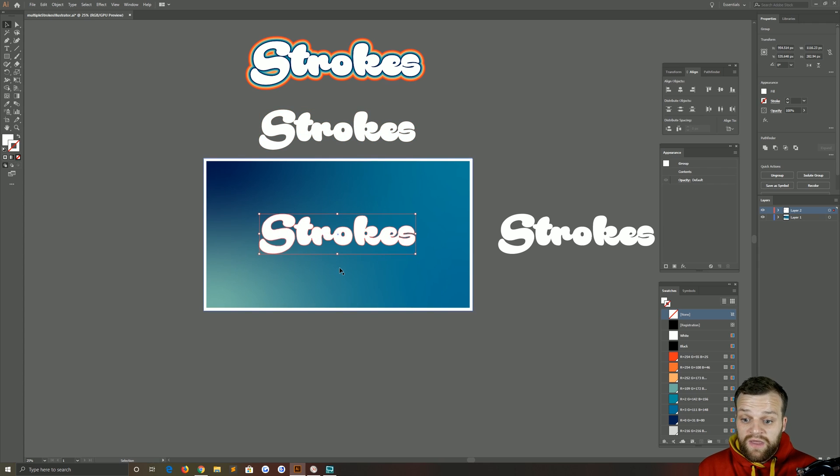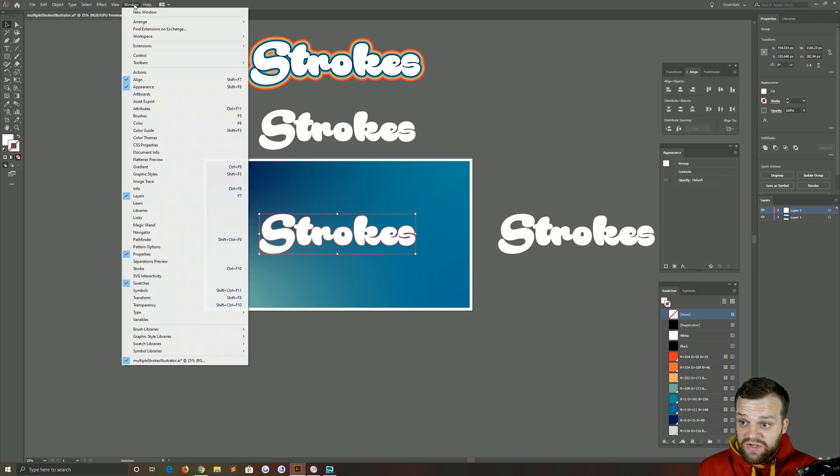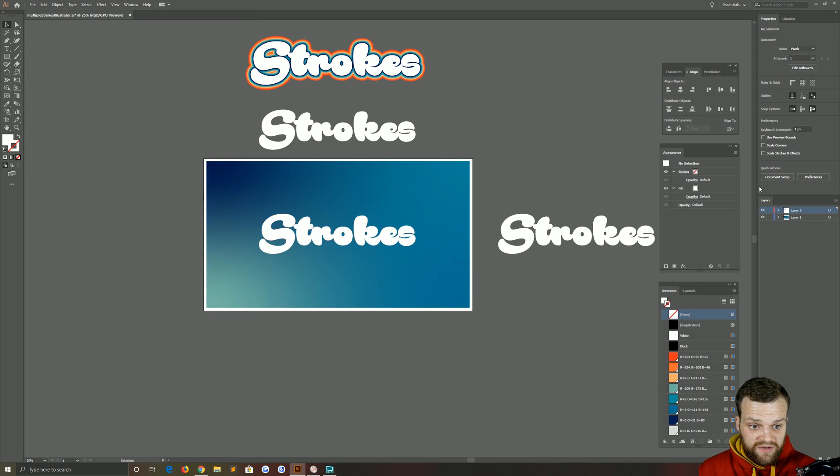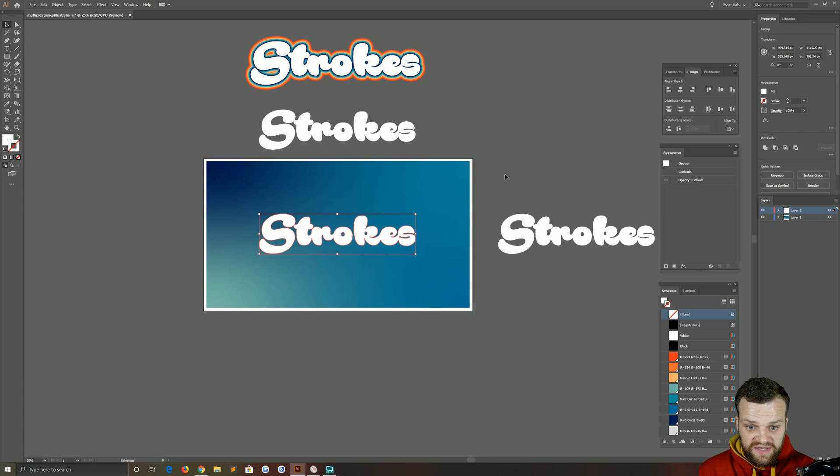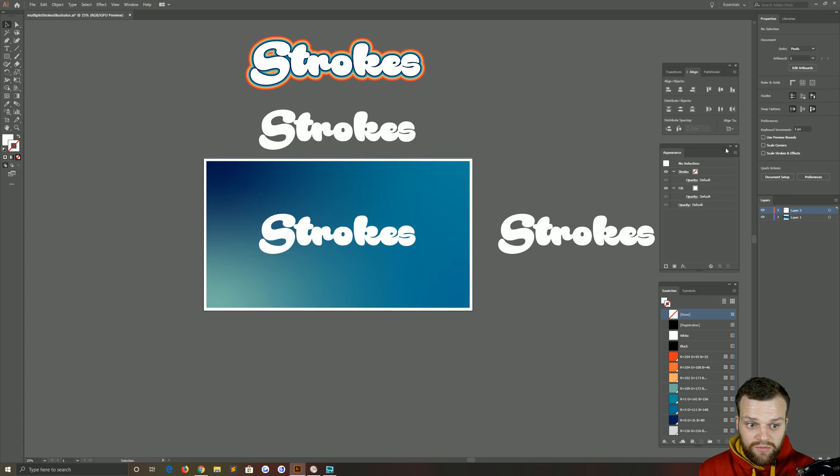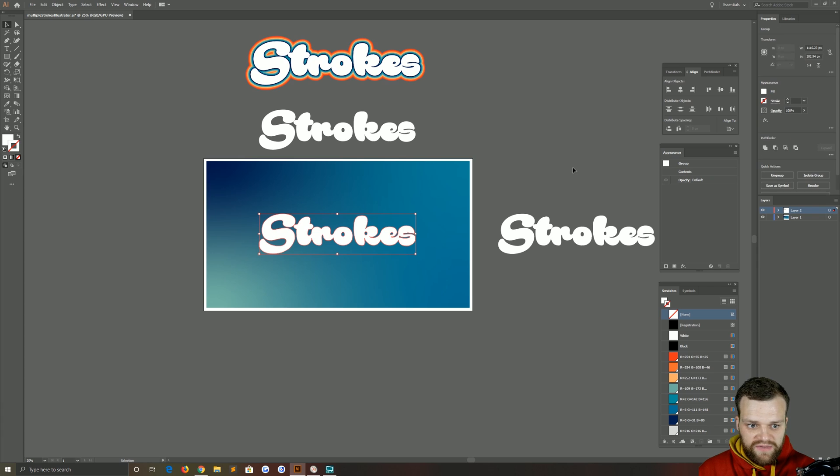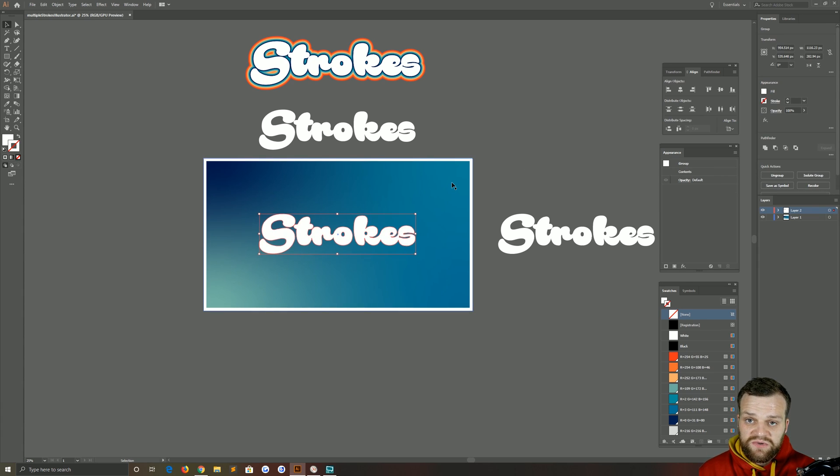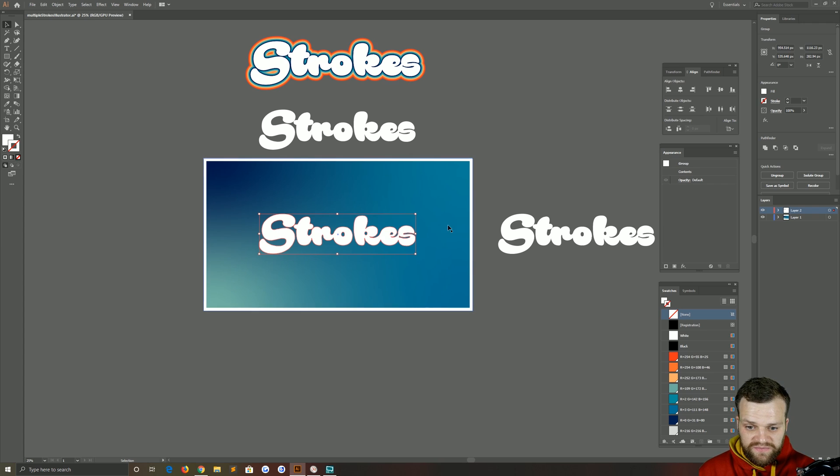Now adding the strokes is really simple. You need to make sure that you have your appearance panel open, which you can find under Window and then Appearance and it will appear here. You'll notice that when I have my shape selected or nothing selected, the properties of the appearance panel change. You need to make sure when you're doing this tutorial that you have your shape selected at all times.